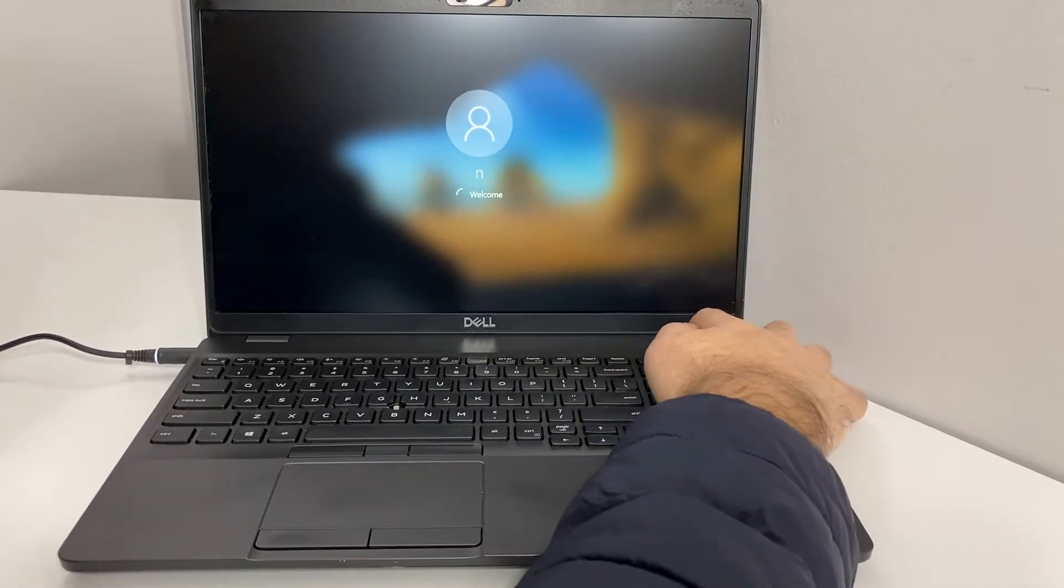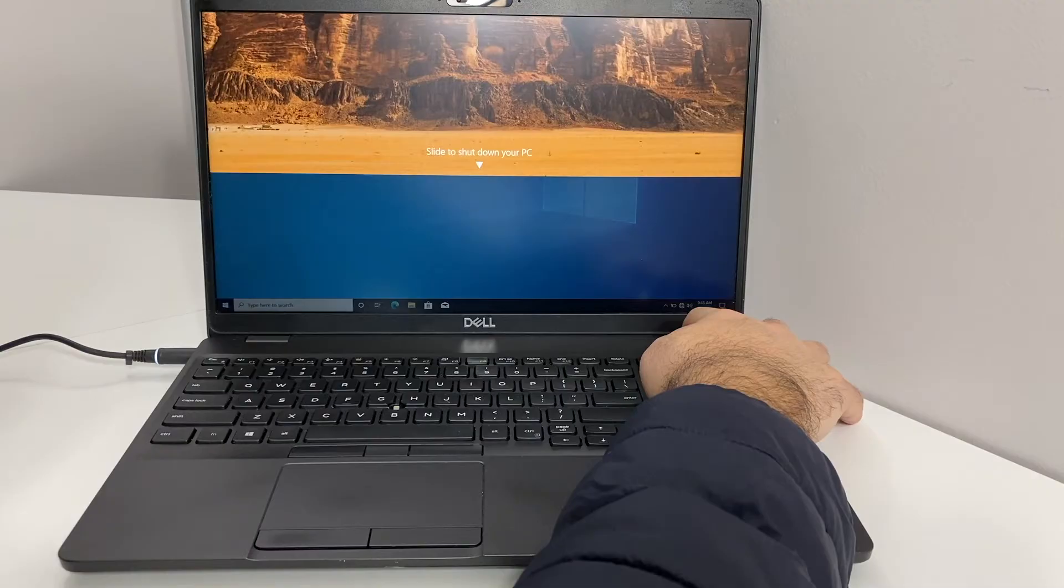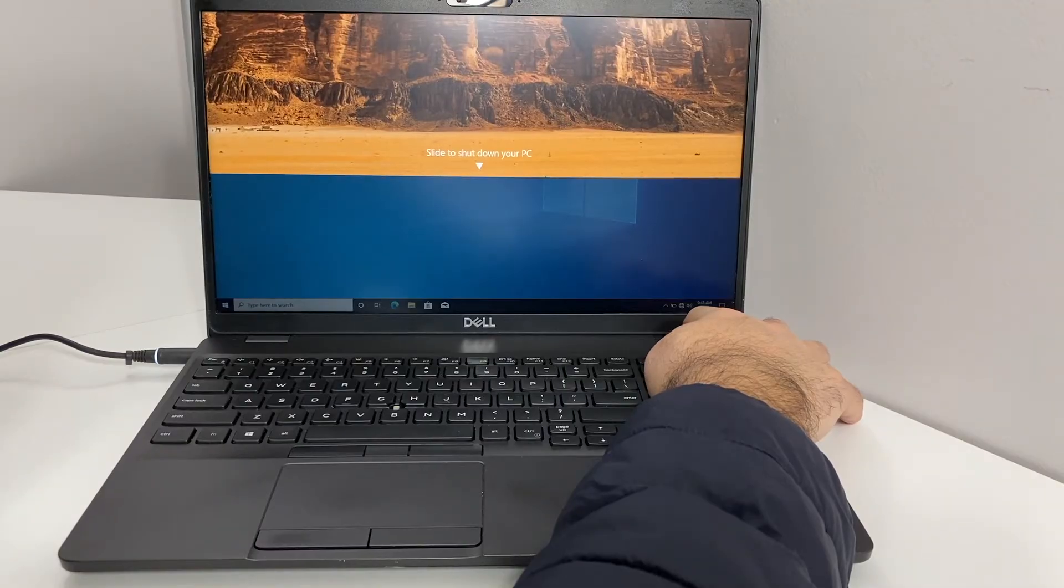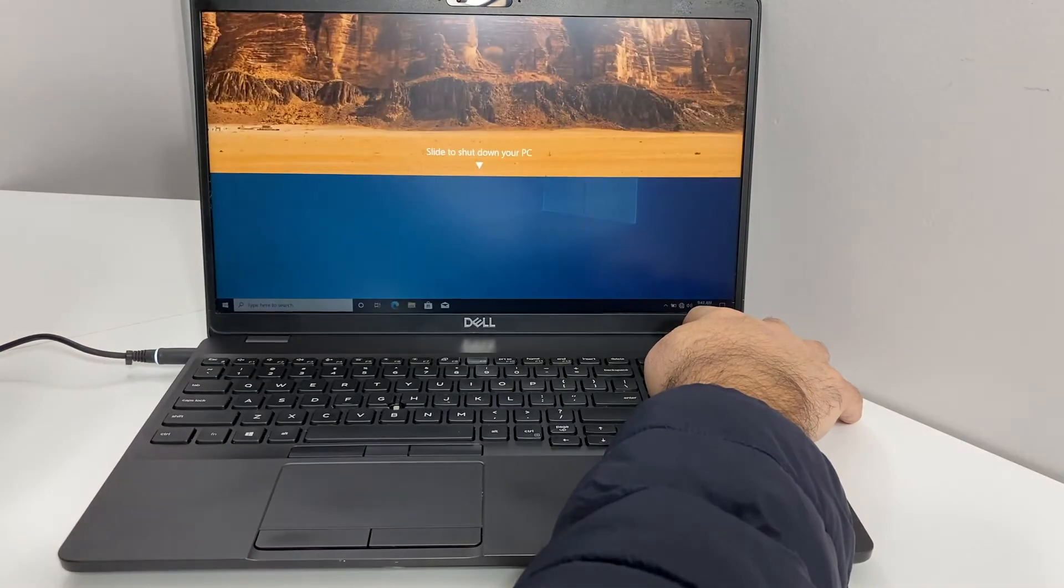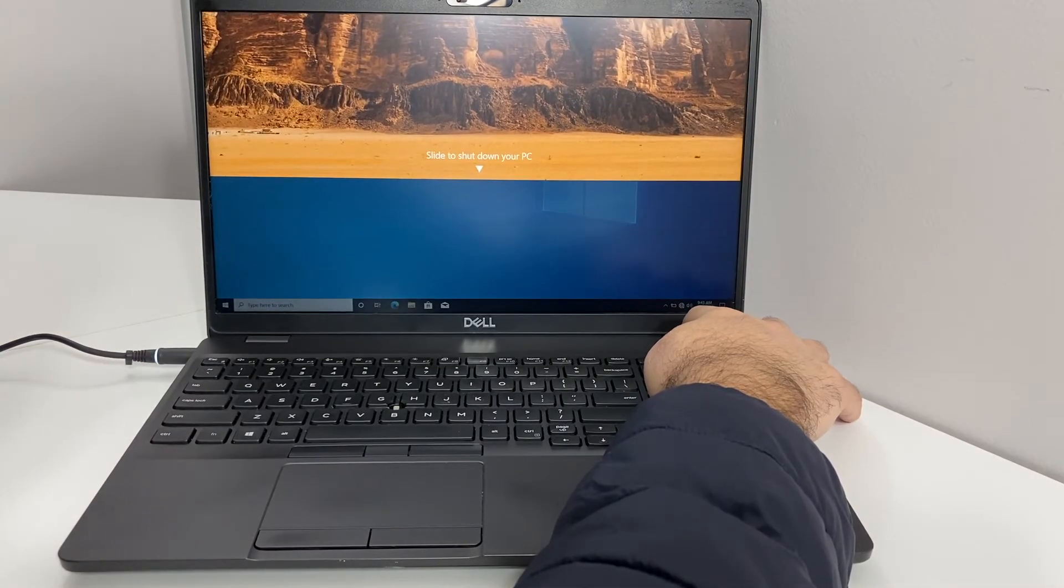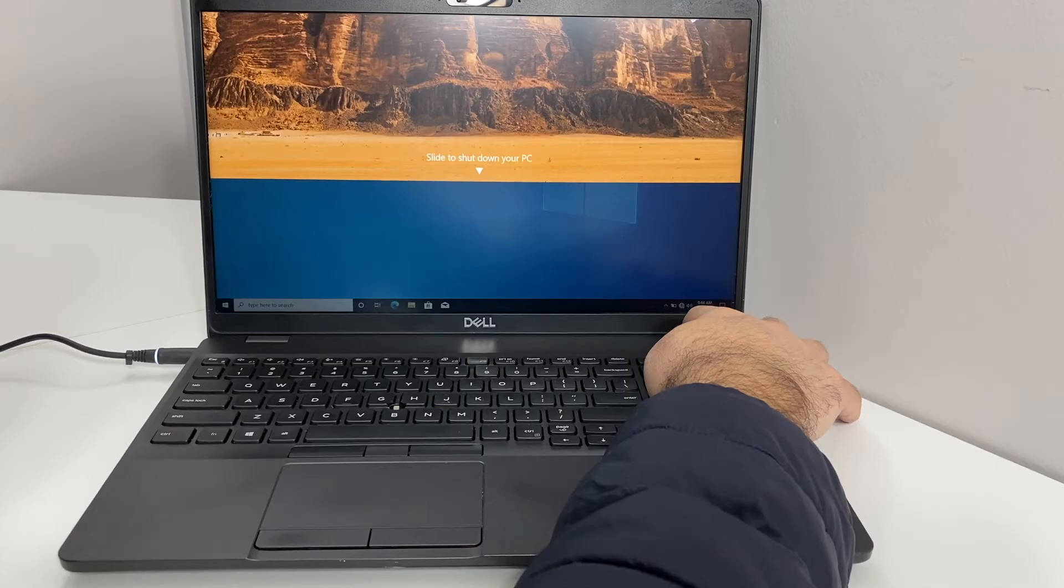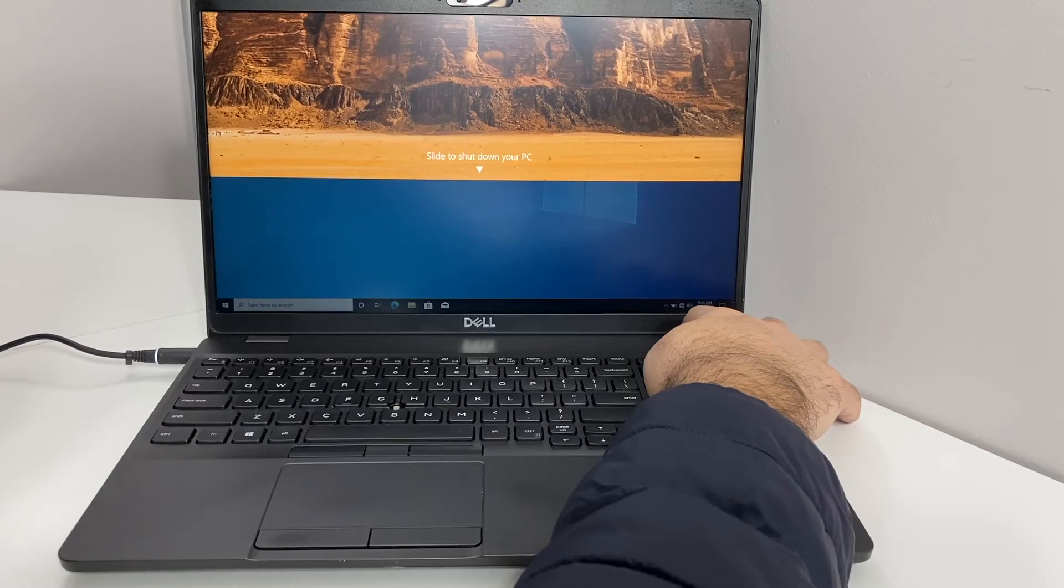You want to press the power key for about five to ten seconds to force shut off the device. What we're trying to do is trigger it so it would take us to the recovery screen.